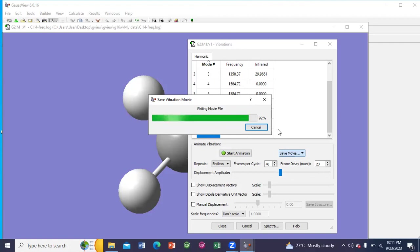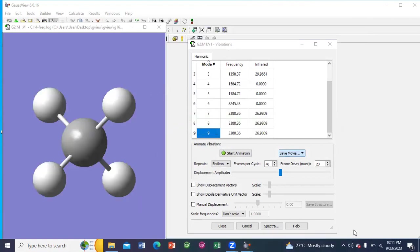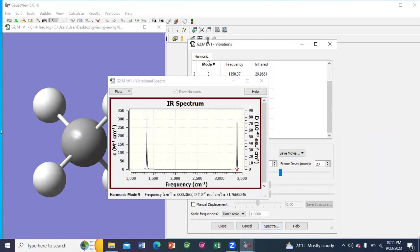And this way you can see the animation movie. What else you can do, you can generate the spectra for that molecule. You can see this is the spectra.